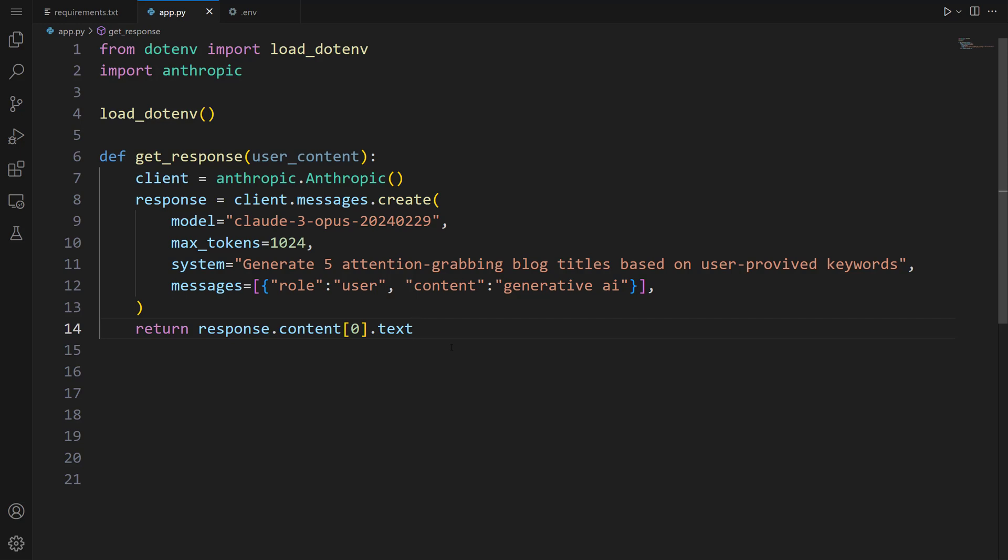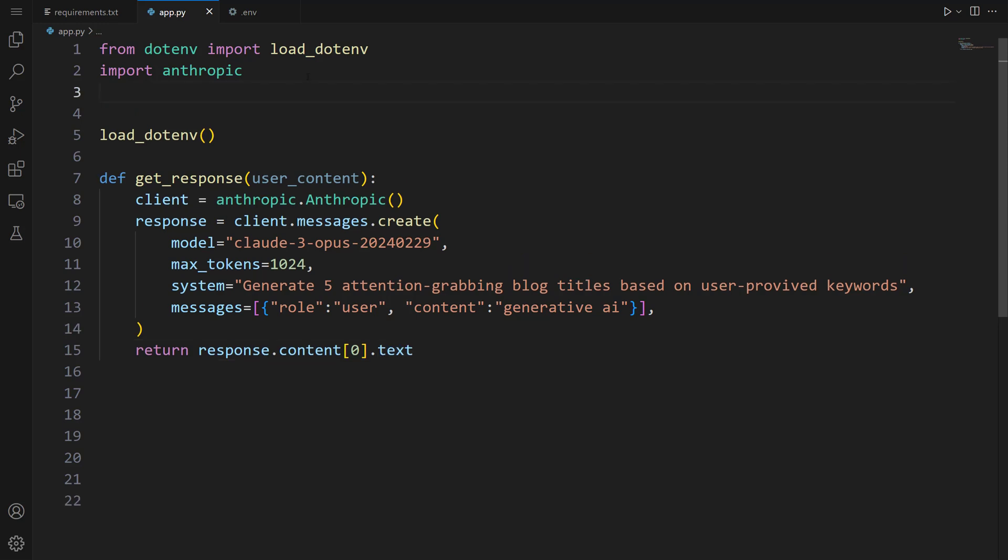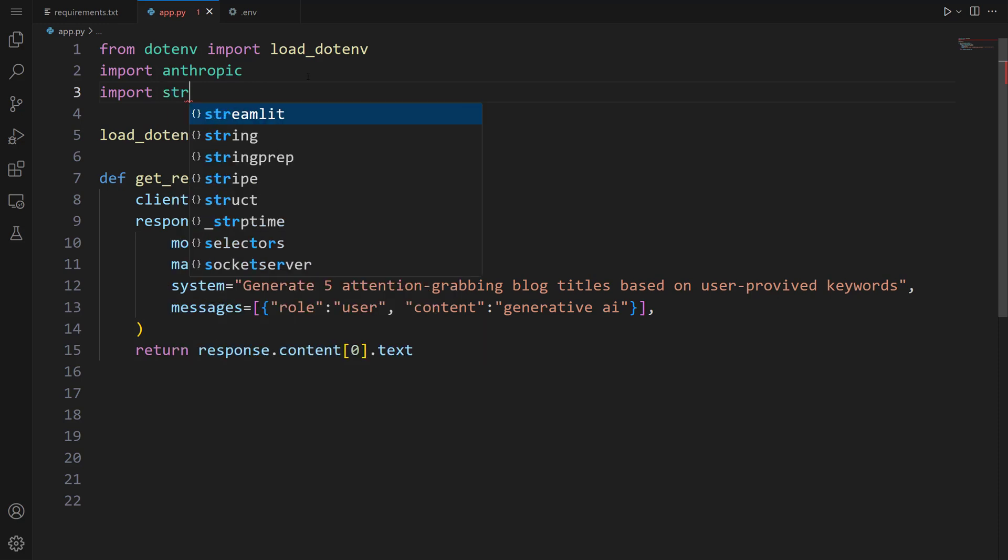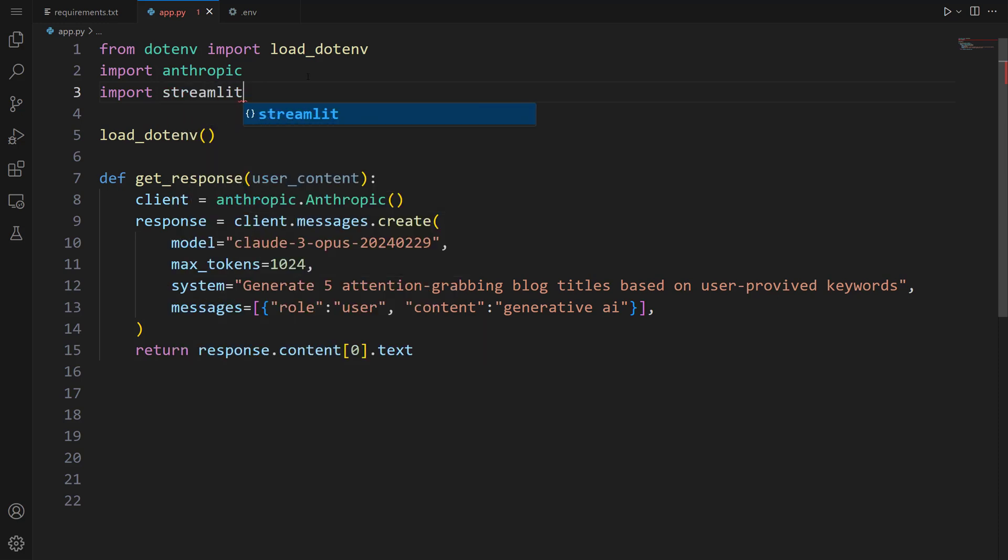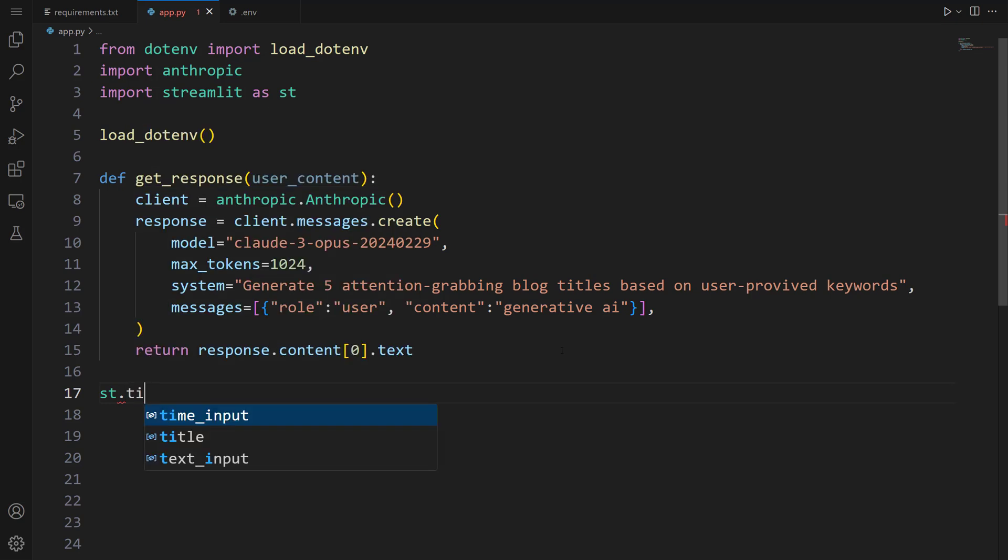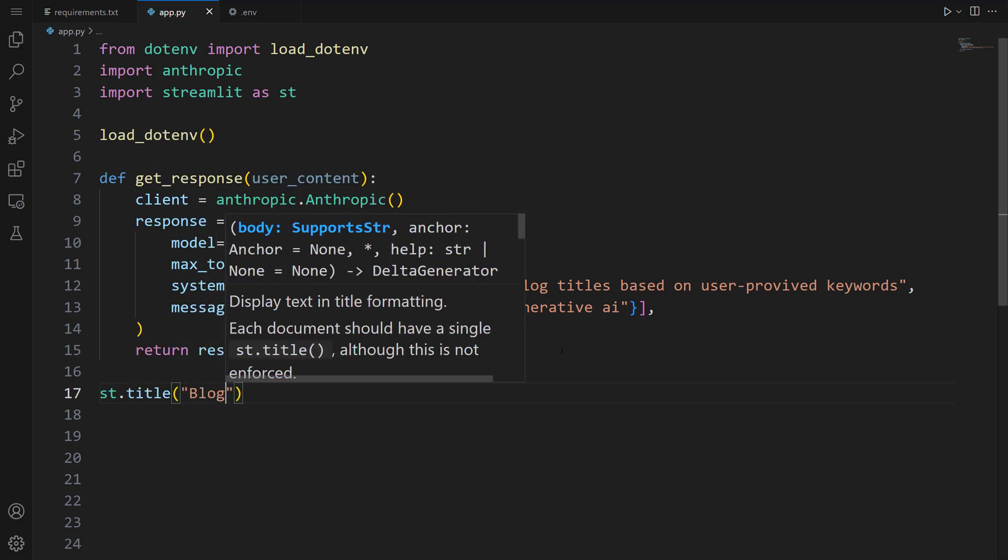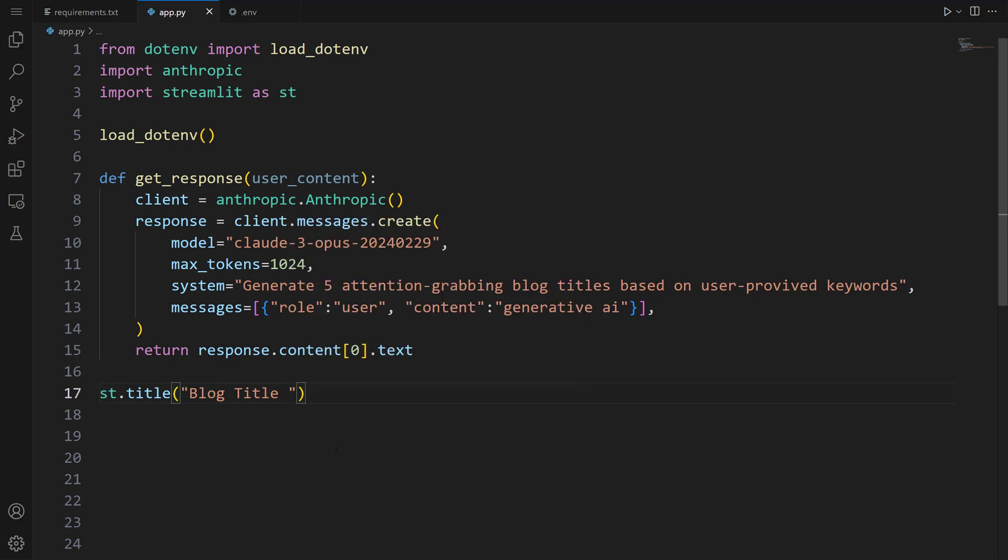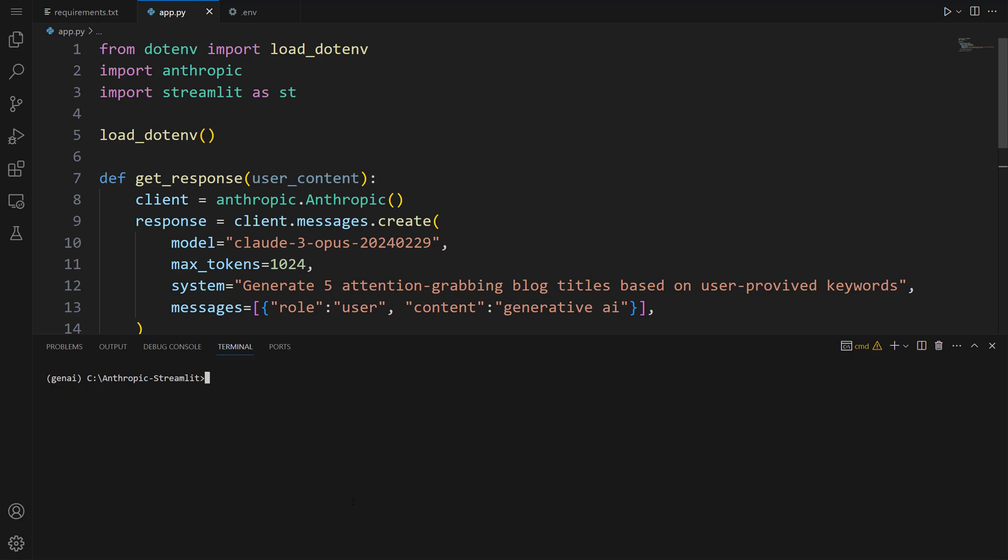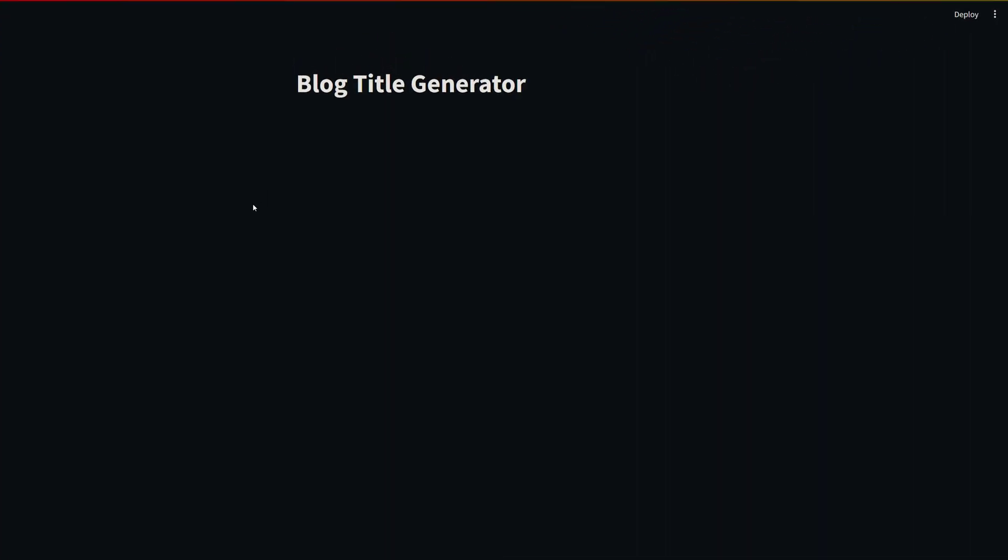It's time to use Streamlit. Streamlit is a tool that allows you to build machine learning apps. To use this tool, let's import: import streamlit as st. Streamlit is ready to use. Let's start by giving our app a title. Let's write st.title, let's pass Blog Title Generator. To test our app, we're going to use the streamlit run command. Let me show you this. Let's open the terminal and write streamlit run app.py. After running this command, our app will open automatically. Our app is ready. You can see the title of the app here.